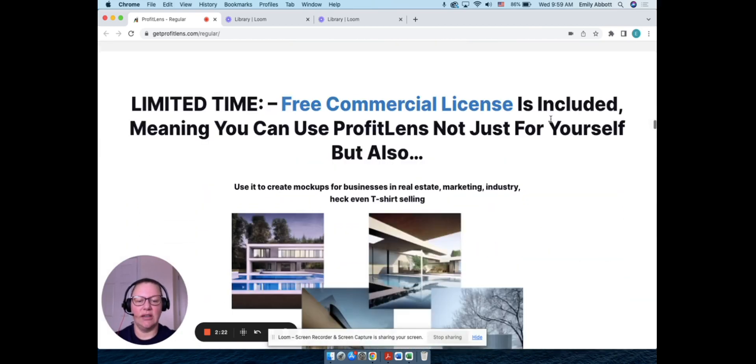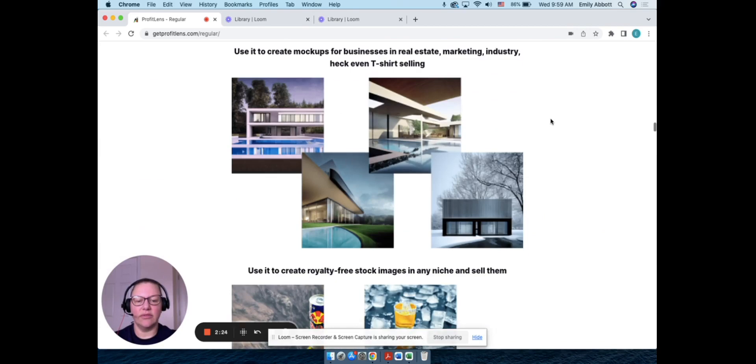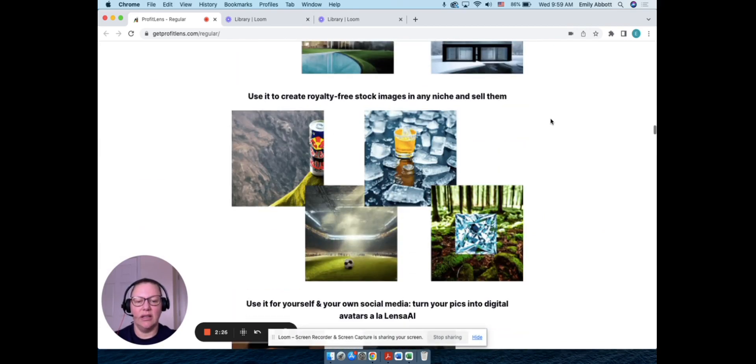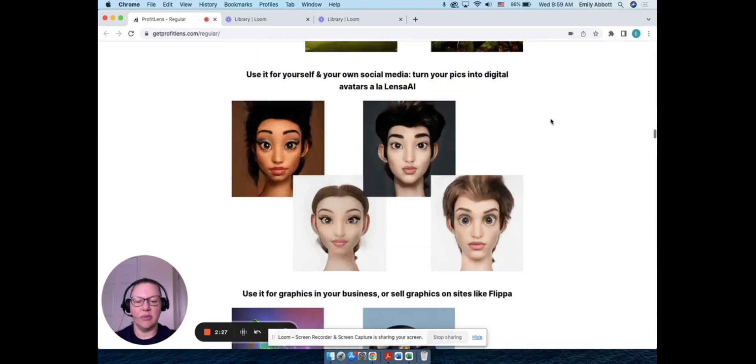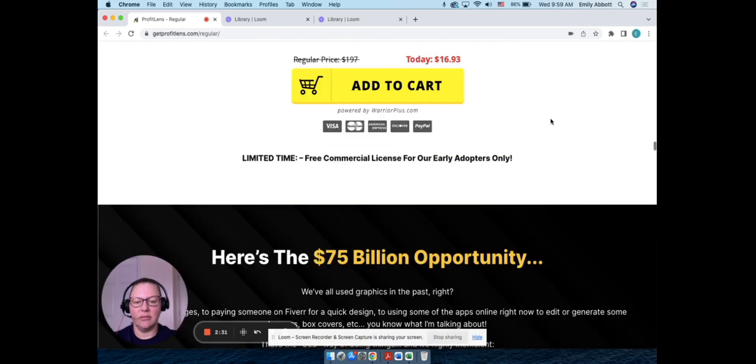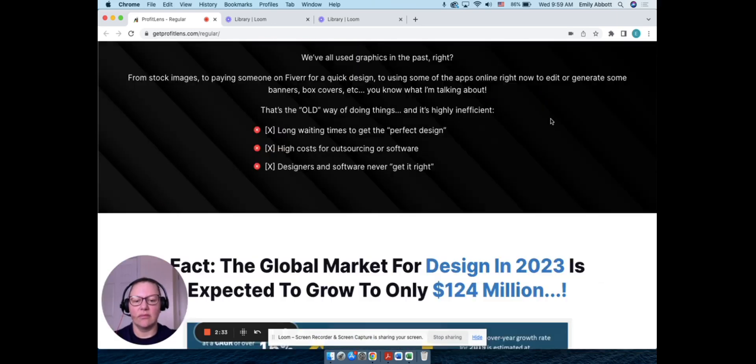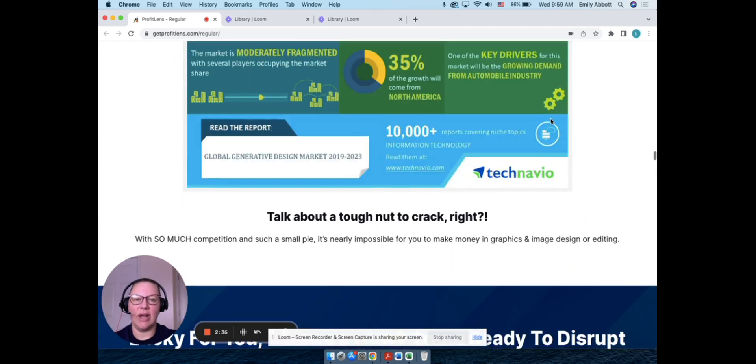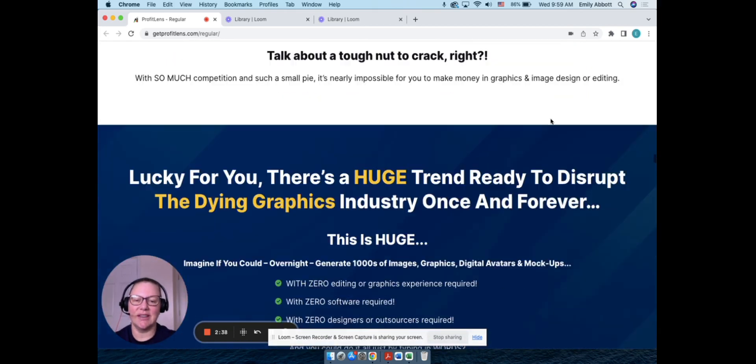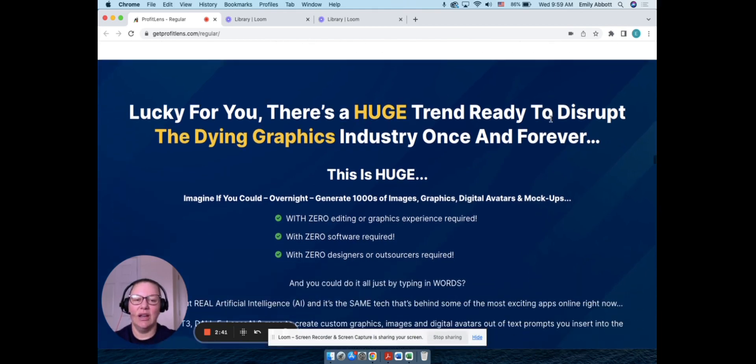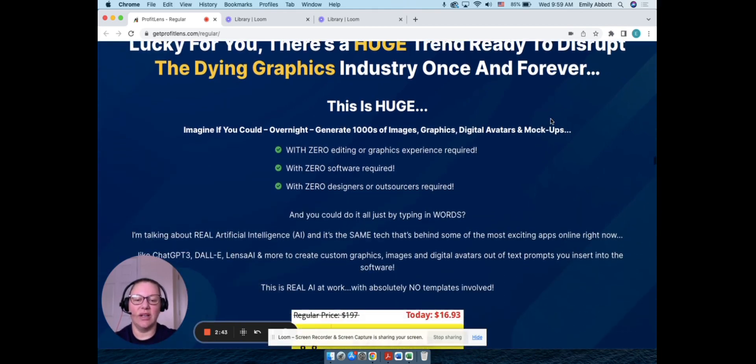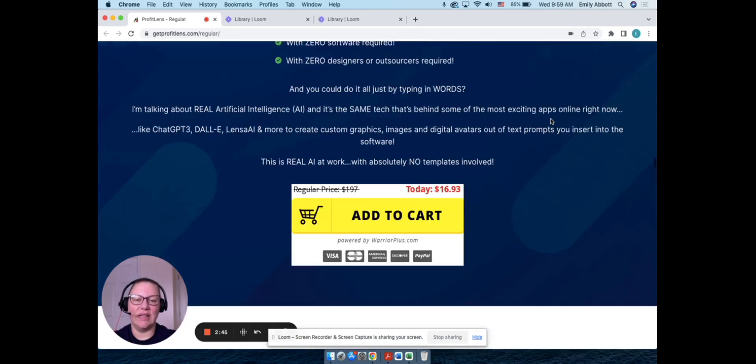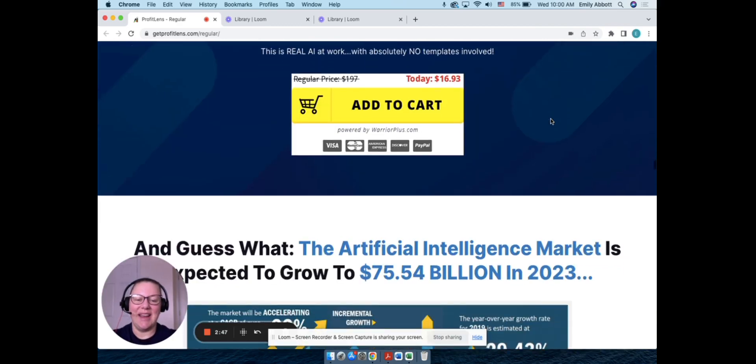As you scroll through the sales page, of course you're going to see different things from people that have bought it, more examples of the different images and avatars. They have a lot of information on here, you guys. You know, I always like to scroll down so you can see the money back guarantees too.